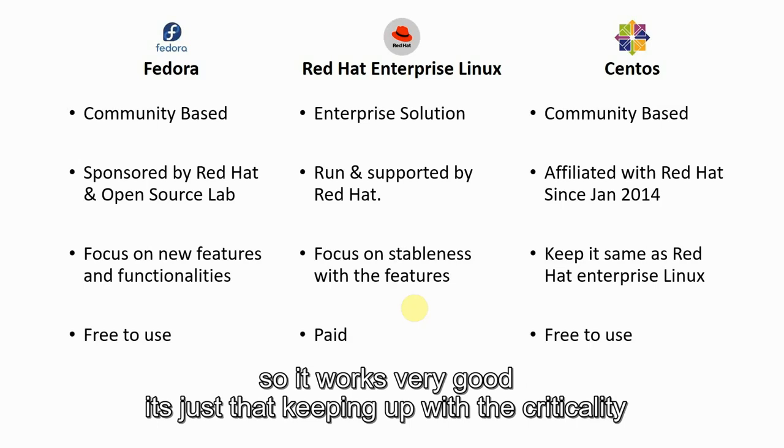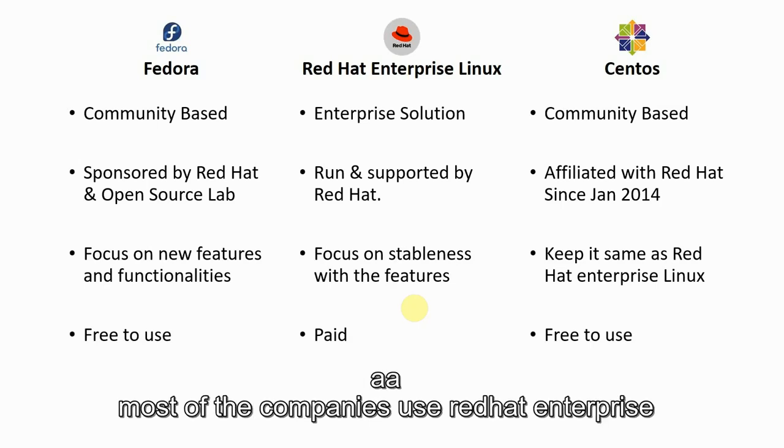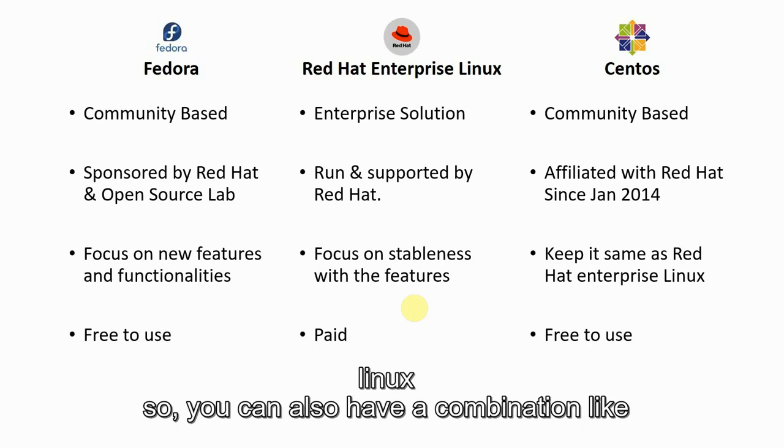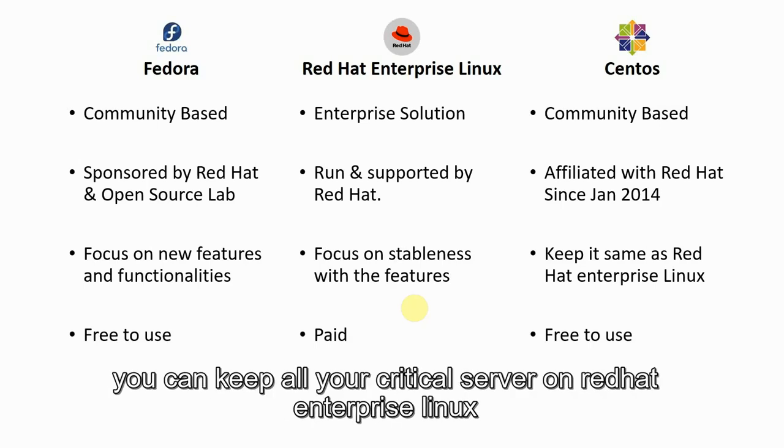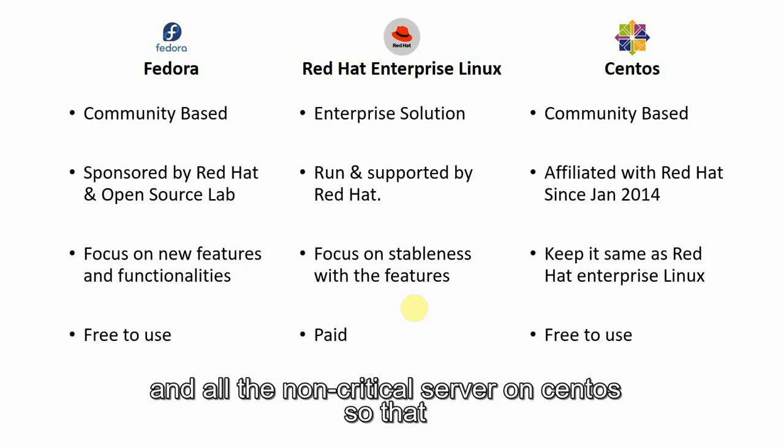Keeping up with the criticality, most of the companies use Red Hat Enterprise Linux. You can also have a combination like you can keep all your critical servers on Red Hat Enterprise Linux and all the non-critical servers on CentOS